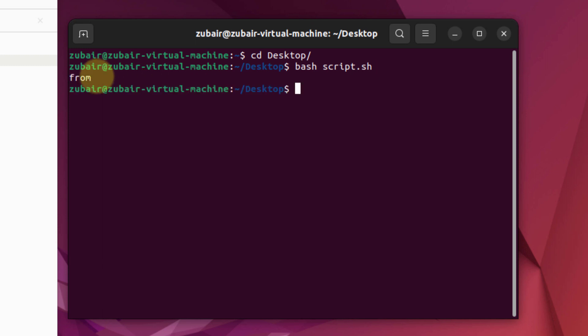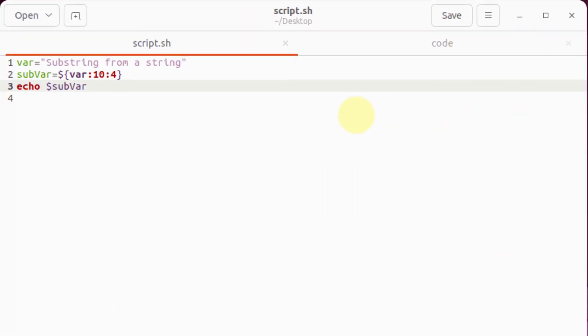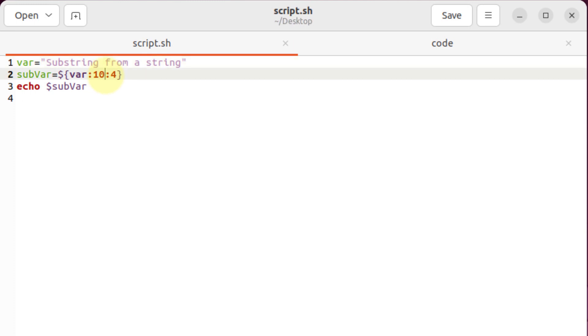Here you can see we have 'from' as an output. Now let's say I want to extract 'string' from this string. For that purpose, I have to count the number of alphabets before string. So basically these are 10, 11, 12, 13, 14, 15, 16, and 17. After that we have our string, so basically I'll write here 17. I'll save this file, I'll head to my terminal, I'll rerun this file.